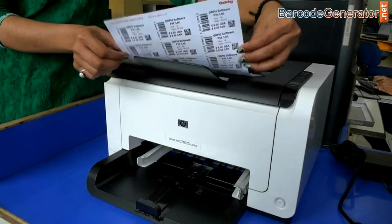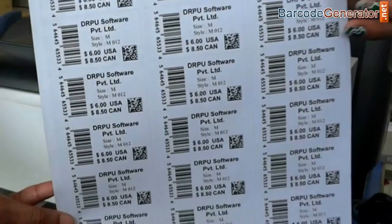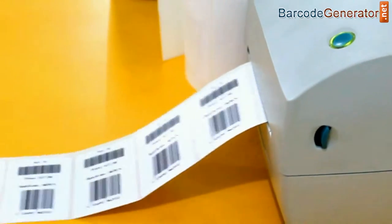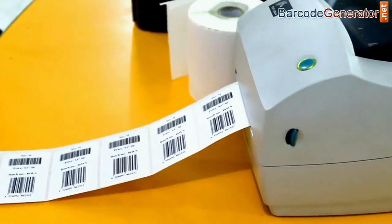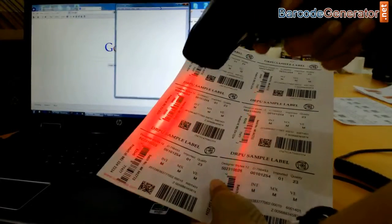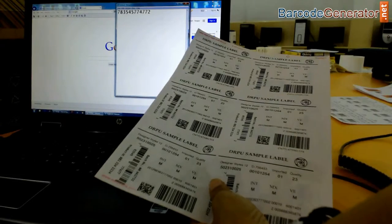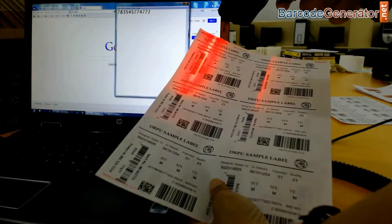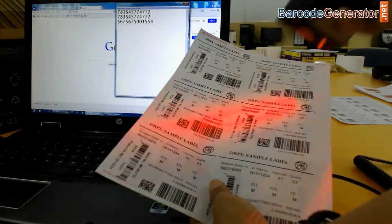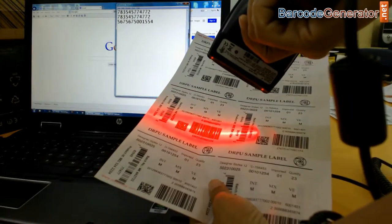Symbologies are used to encode small strings of character data into a printed symbol. The combination of black and white bars represents different text characters, which follows a set algorithm for that barcode type. If you change the sequence of bars you get different text.